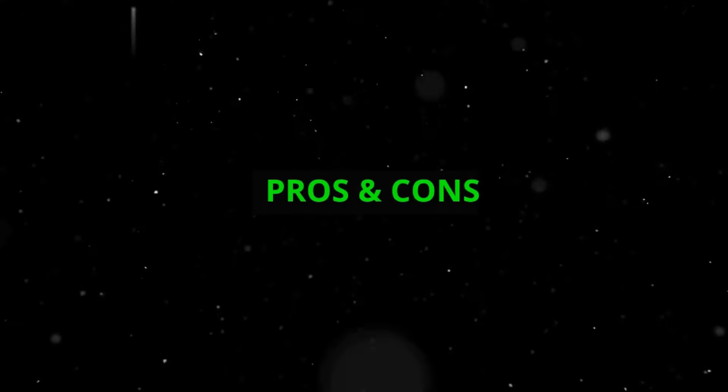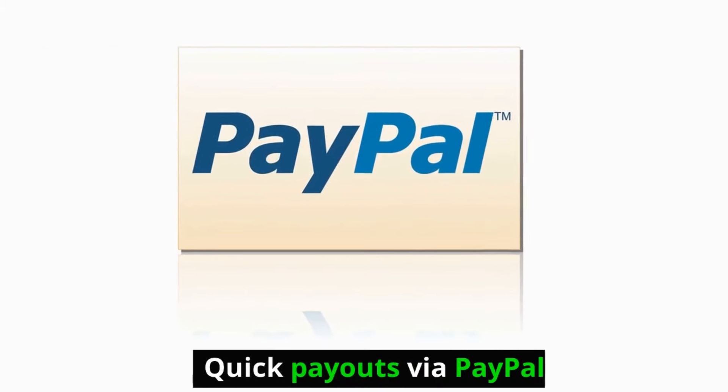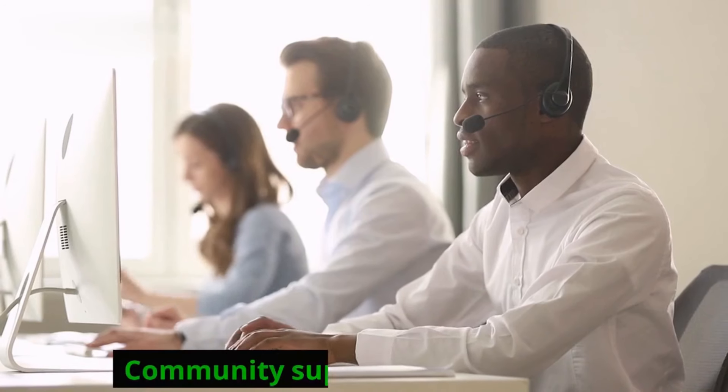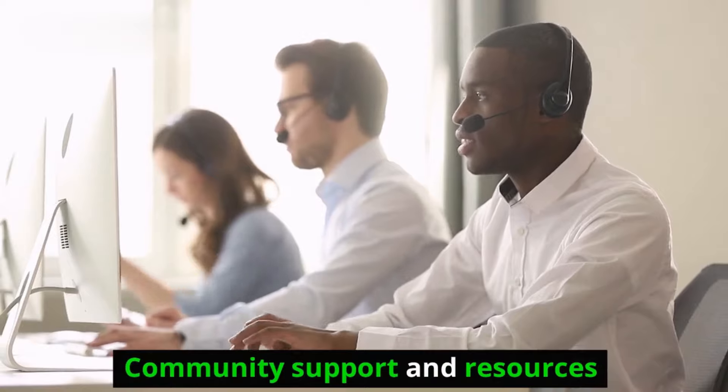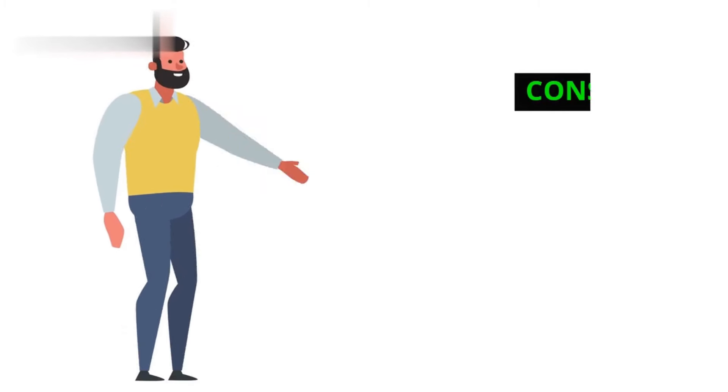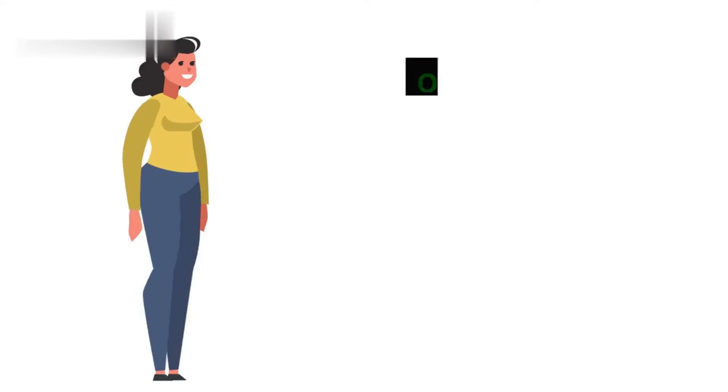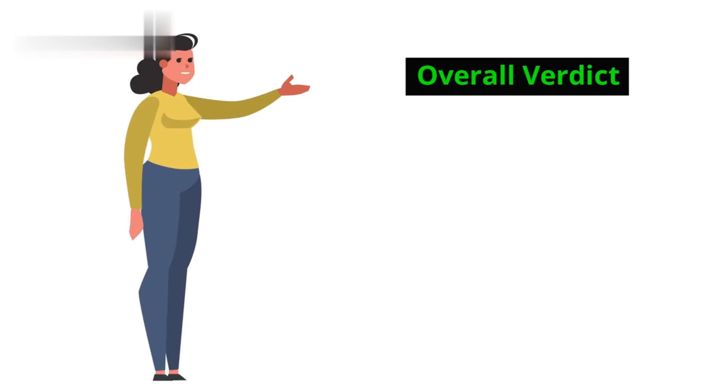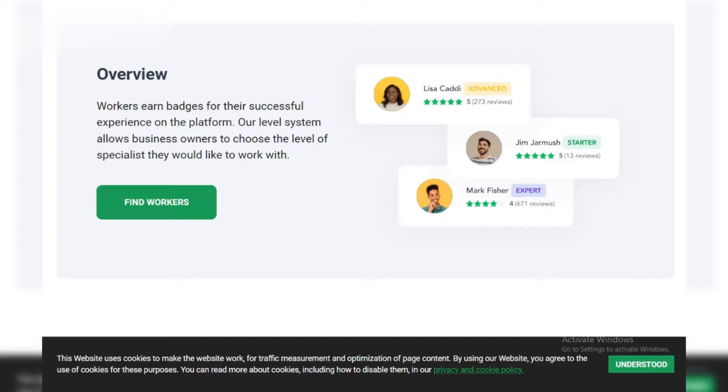Pros: flexible, work from anywhere, wide variety of tasks, quick payouts via PayPal, community support and resources. Cons: low pay for some tasks, competition can be high, requires consistent effort.